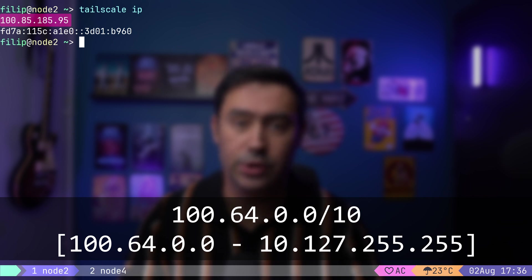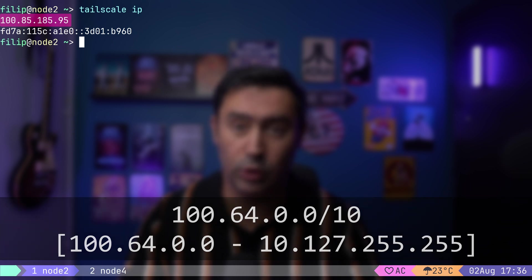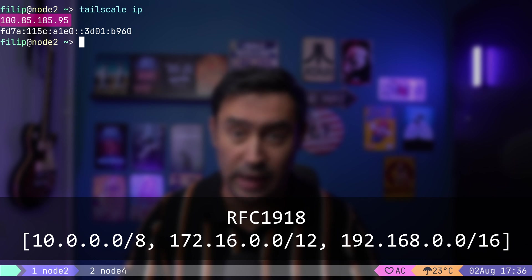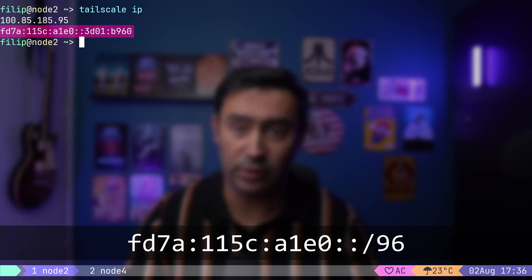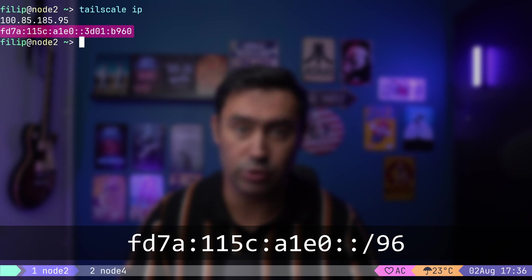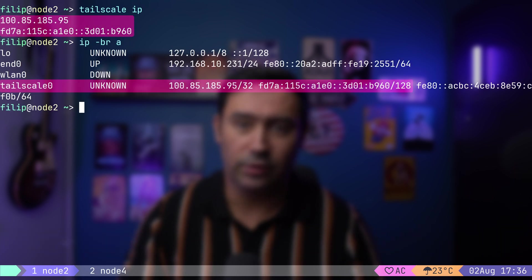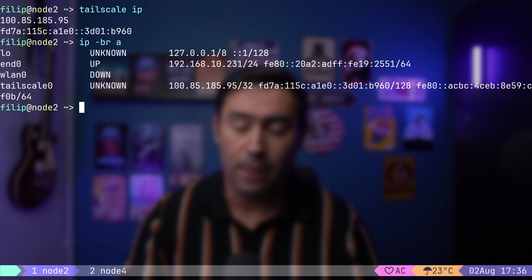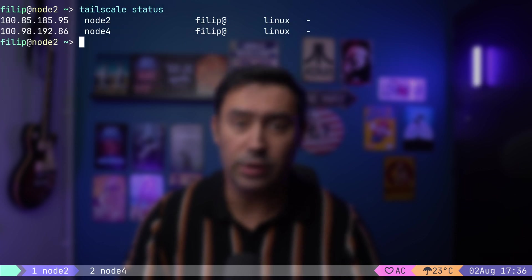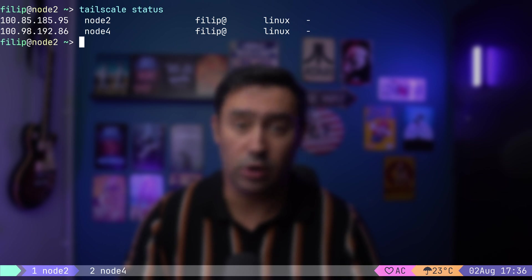By default, Tailscale assigns the IPv4 address from the 100.64.10 network used for carrier-grade NAT. This range is chosen to avoid overlap with RFC1918 private ranges. It also assigns an IPv6 address from a subset of IPv6 unique local address range. These IP addresses are allocated to Tailscale 0 interface. To check the VPN connection status, we will use the Tailscale status command. This will display all nodes in our network, their IP addresses and their connection status.